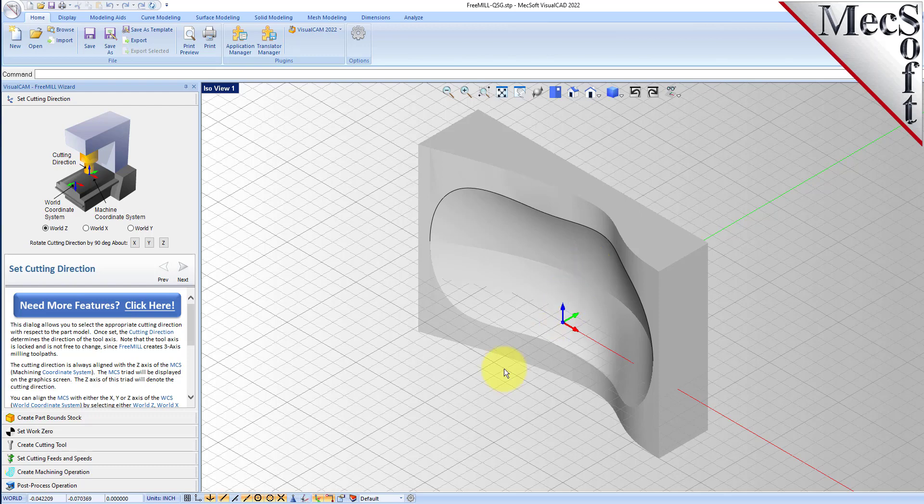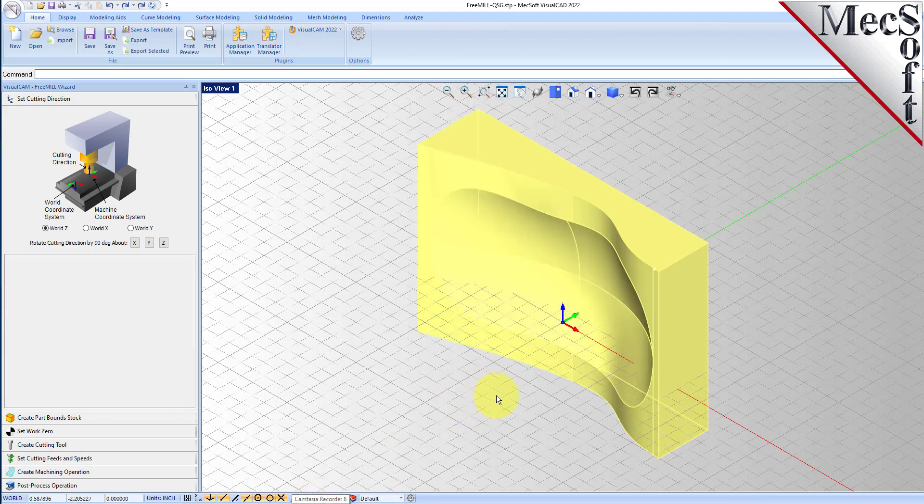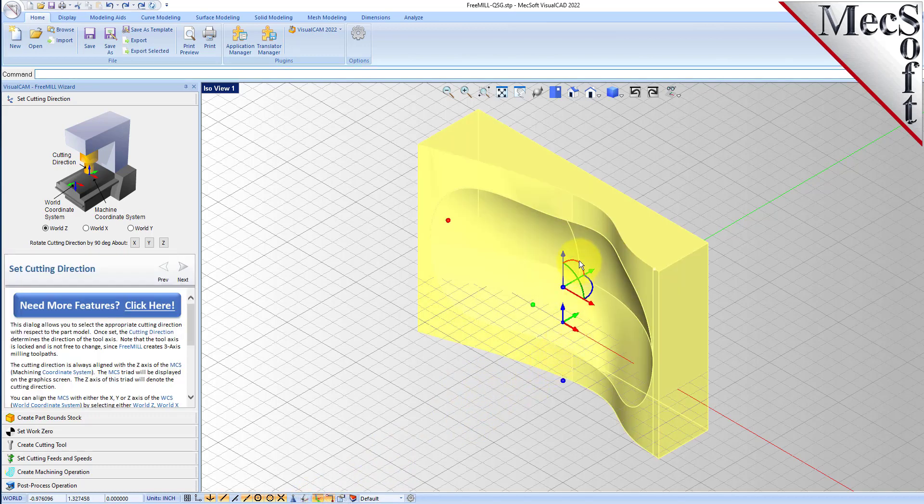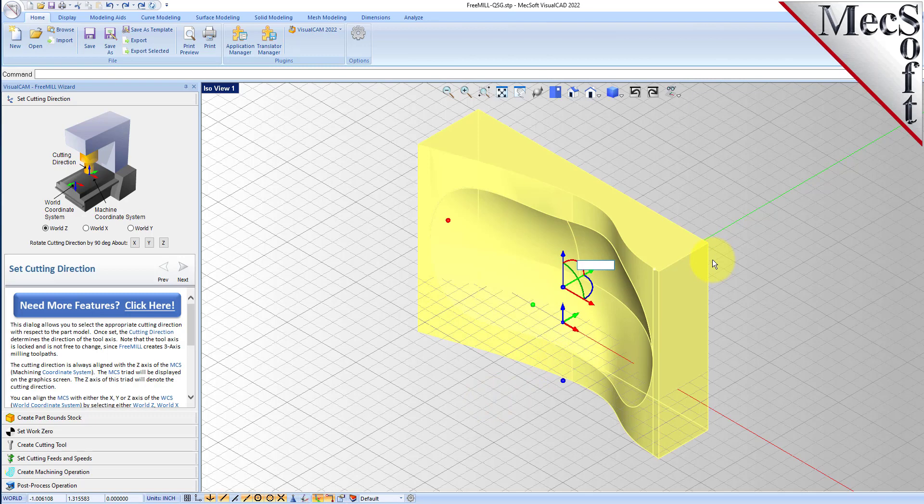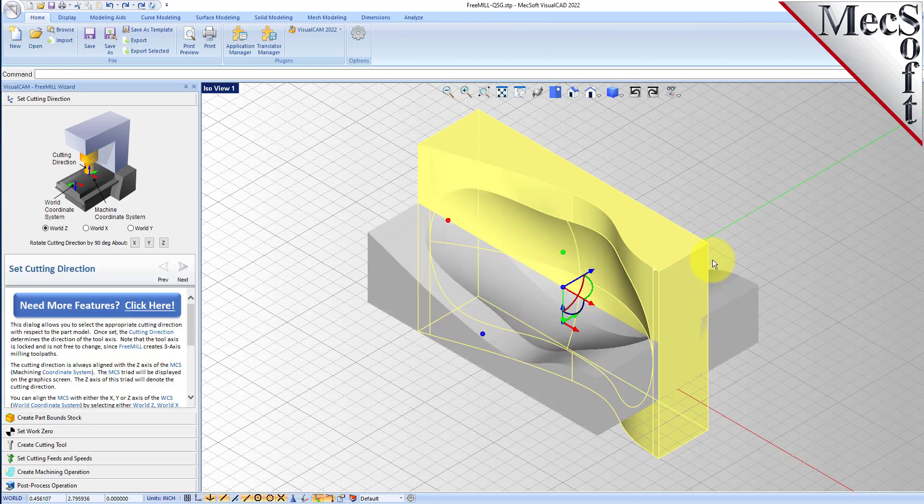Let's turn on our graphic manipulator, select our part, and we'll rotate this over 90 degrees. Okay, so here's our part.